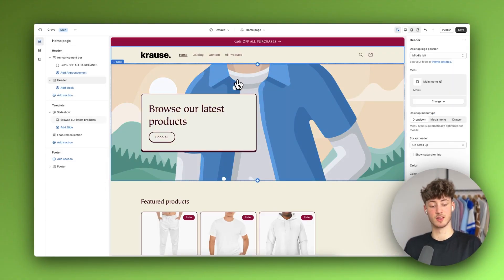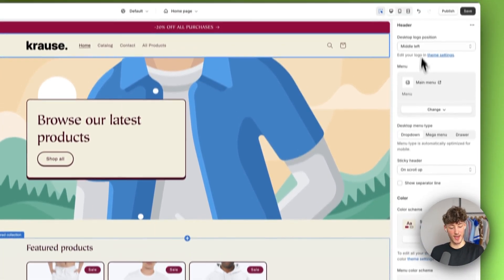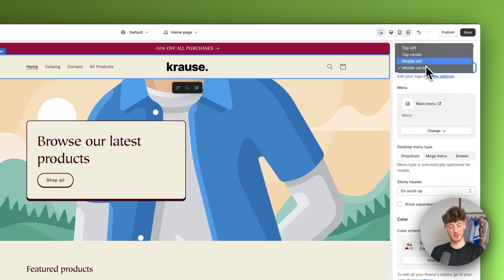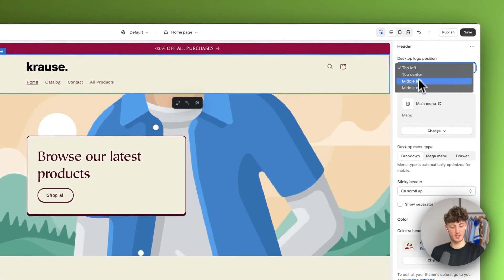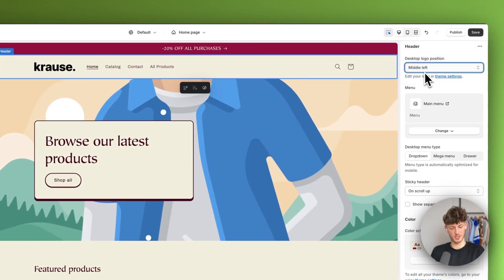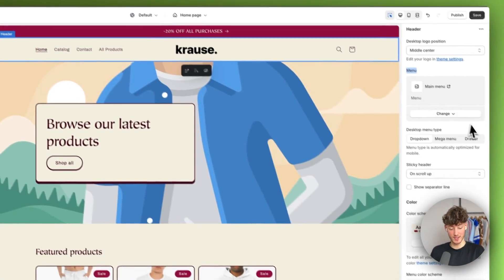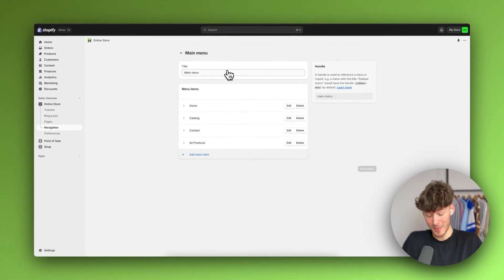Let's head back to the sections right here and continue with our header. As for the header position, we can change this right here — we can change it to top center, middle center, or top left. This is just how the logo should be displayed. In my case, I'm going to select middle center. We can also change the menu right here — these menu items can be changed by clicking on this icon, which will redirect you to the actual main menu settings.